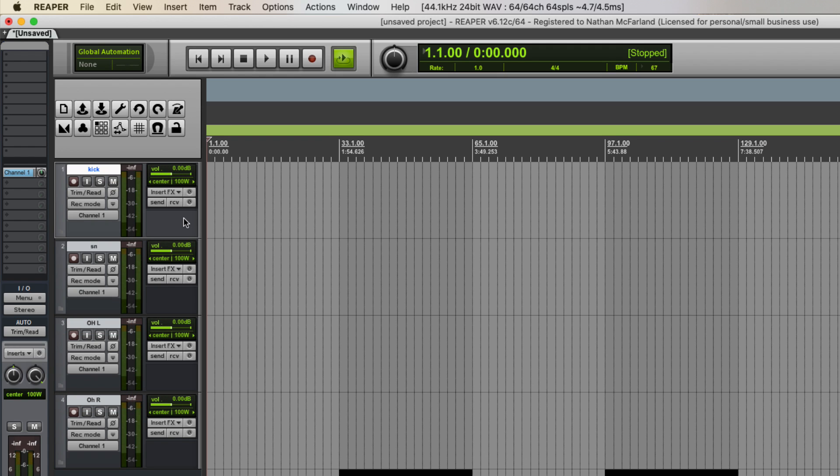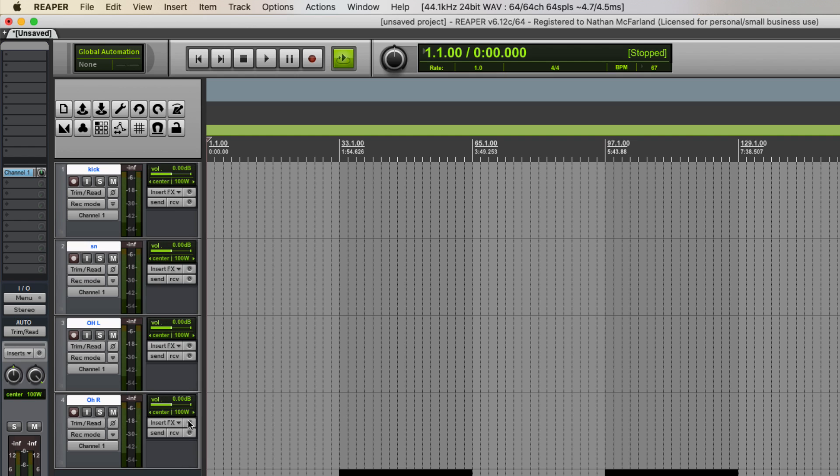And then all we're going to do is simply click on the first one, hold down shift, click on the last one so it highlights or it selects all the tracks.